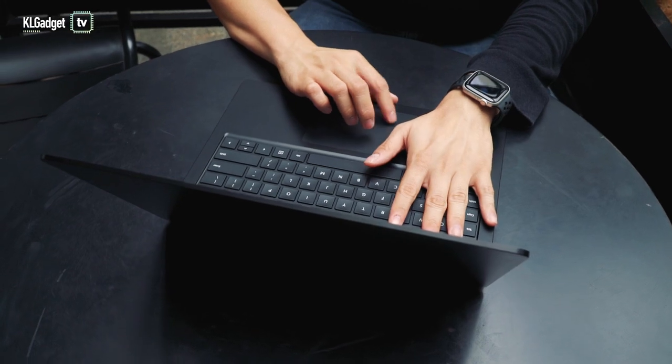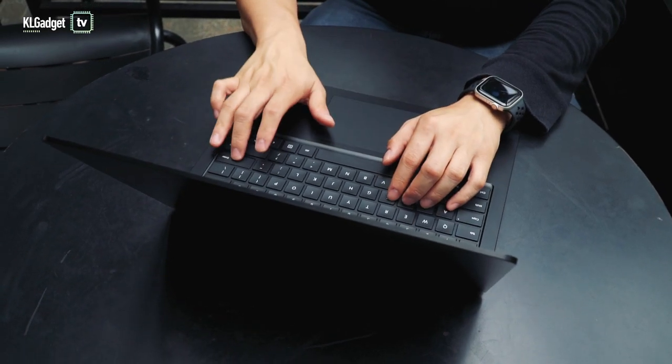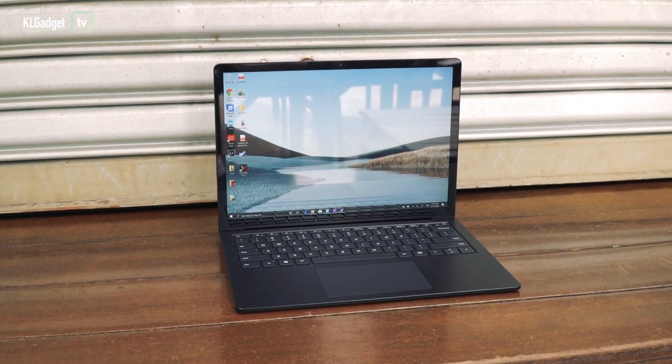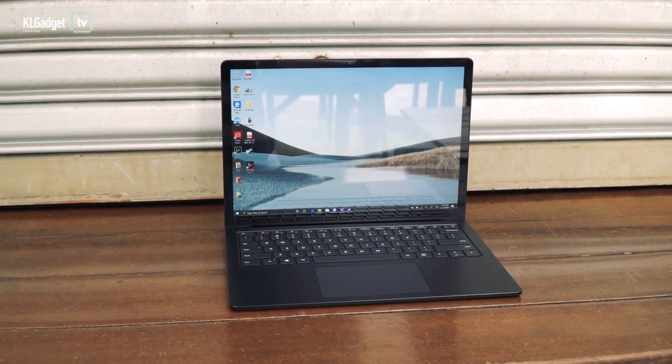The Surface Laptop has finally entered its third generation, and Microsoft has made some decent changes to the hardware to make it a more compelling choice than its predecessors. This is the 13.5-inch model that I've gotten to review for a couple of weeks already. By all means, this is still not a perfect device, and Microsoft has never really made its Surface devices perfect anyway.